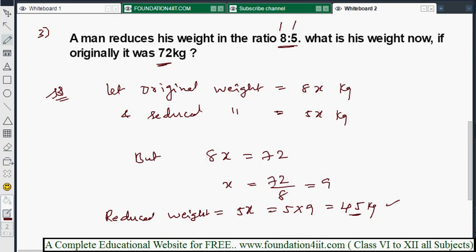Next we will see proportion and continuous proportion, which is important.